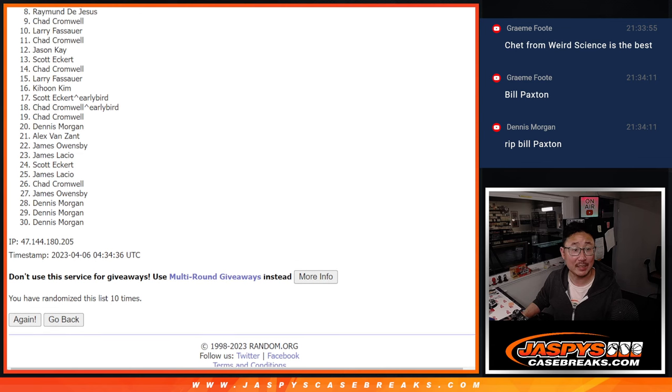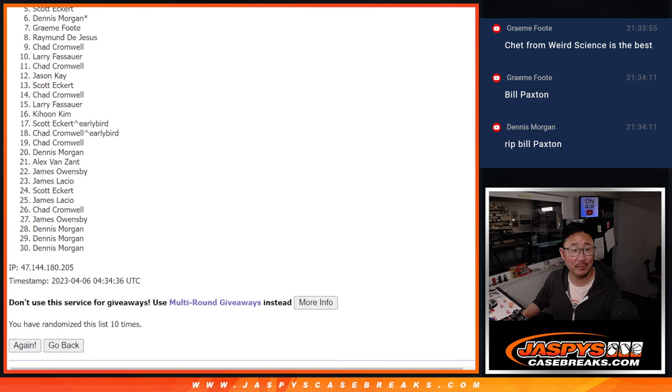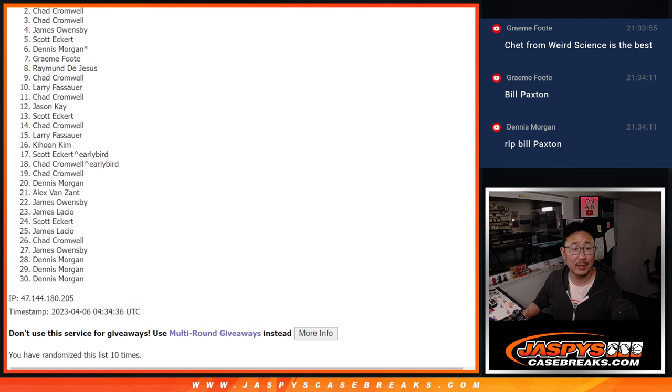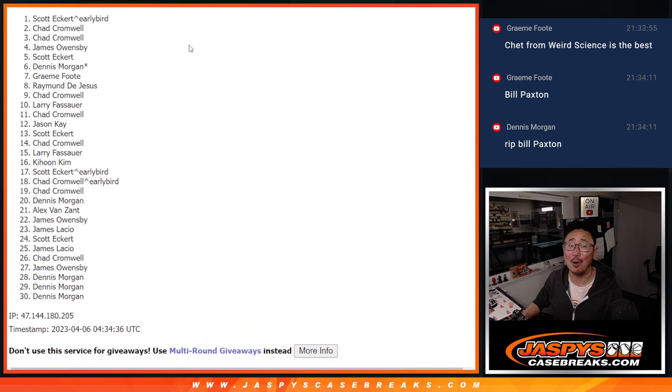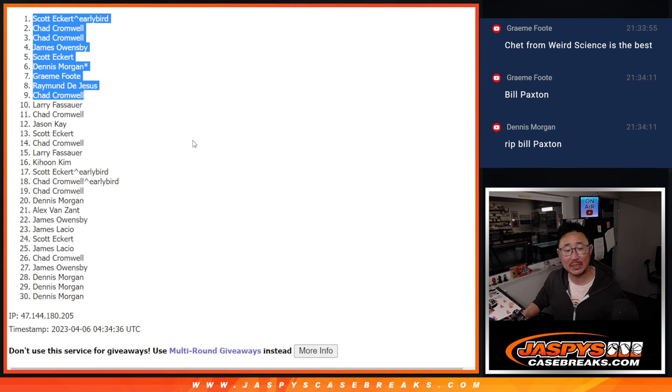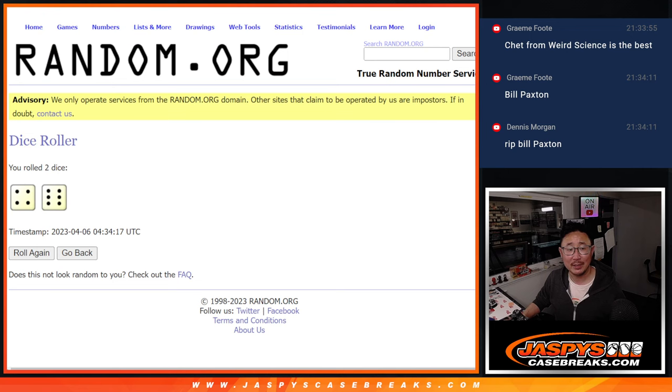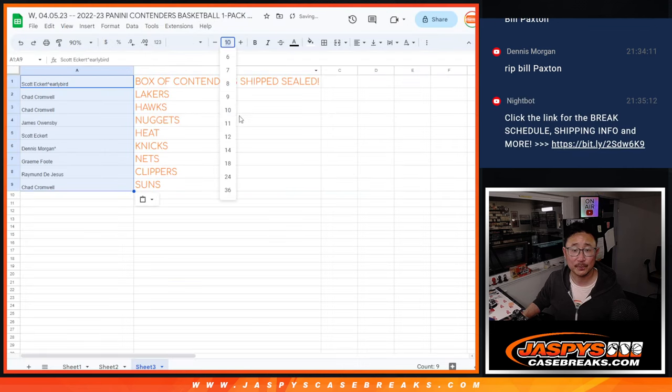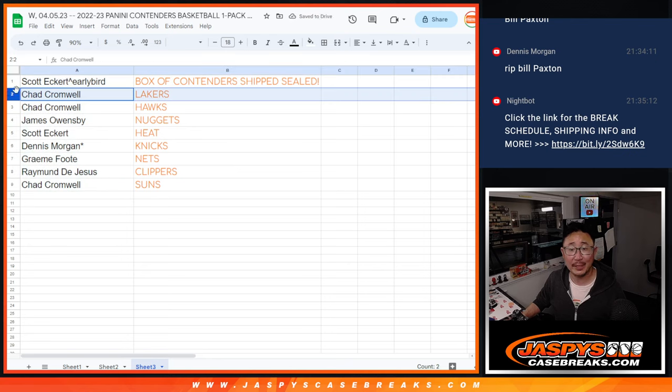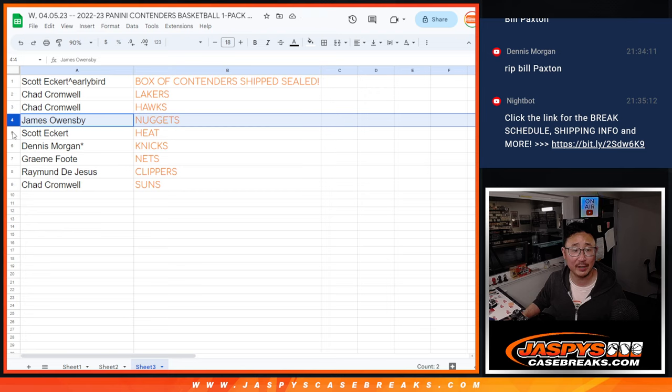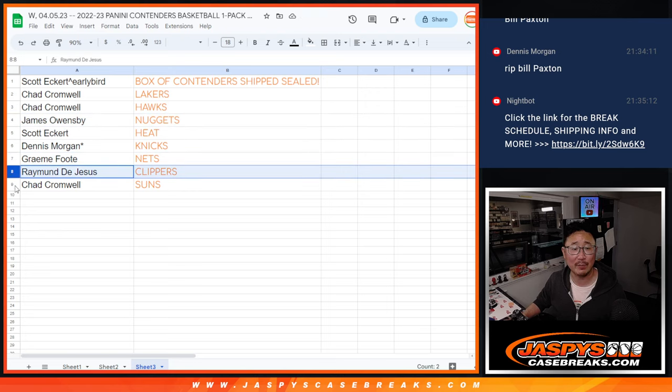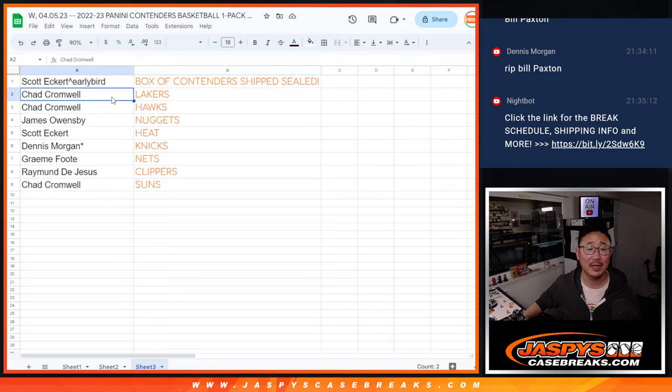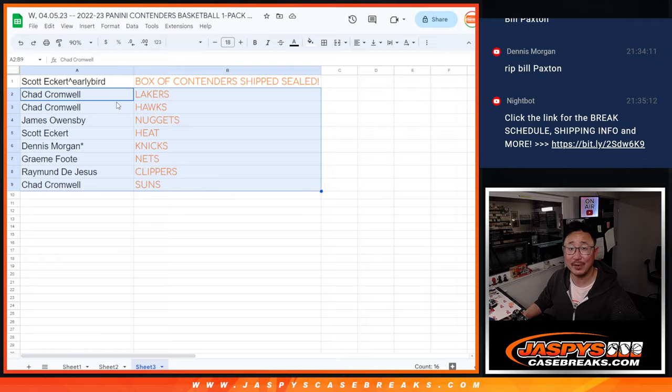Chad, you got a team, so does Raymond, Graham, Dennis, Scott, James, Chad, and Chad. And the name on top, wow, that early bird spot coming in handy for Scott gets the sealed box of 2022-23 Contenders Basketball. Congrats. Chad, you got the Lakers in pick your team three as well as the Hawks. James with the Nuggets, Scott with the Heat, Dennis with the Knicks, Graham with the Nets, Raymond with the Clippers, and Chad with the Suns in pick your team three. We'll see you in the next video for that. Thanks for watching everybody, I'll see you next time for the next one.